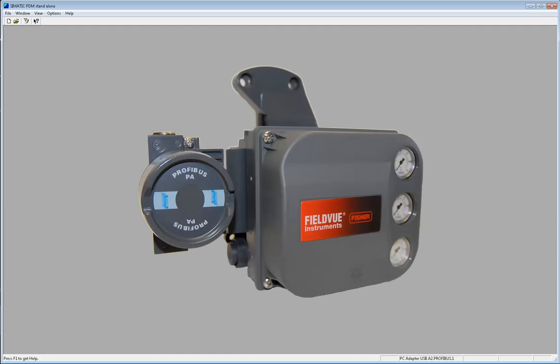Hello, today I'm going to show you how to use Siemens Simatic PDM to set up a Fisher DVC 6200P digital valve controller.